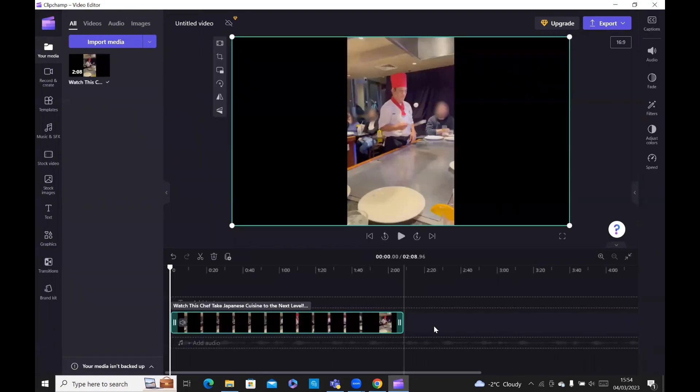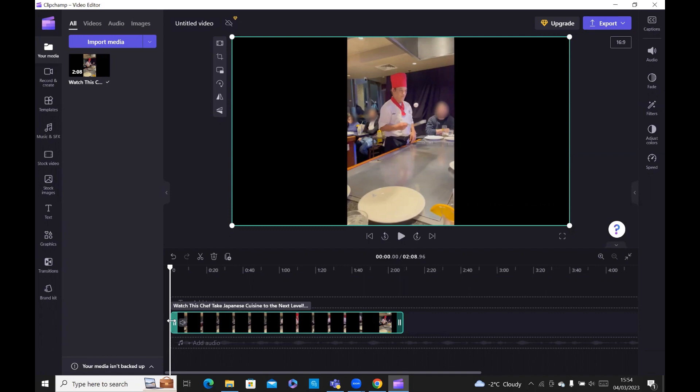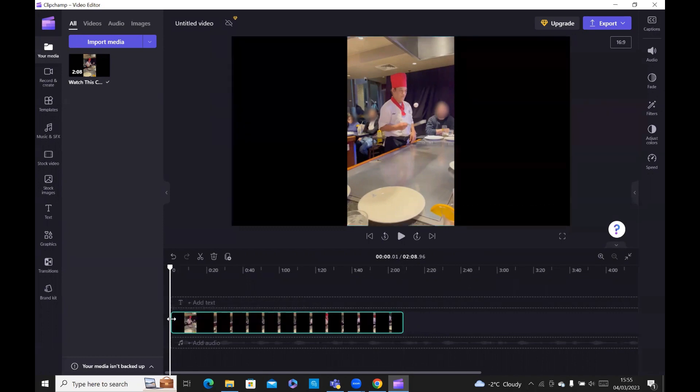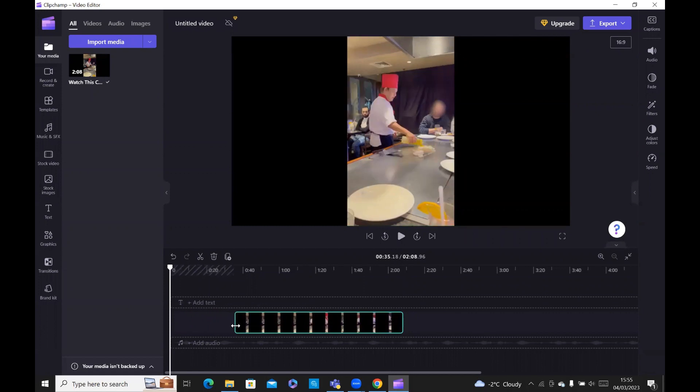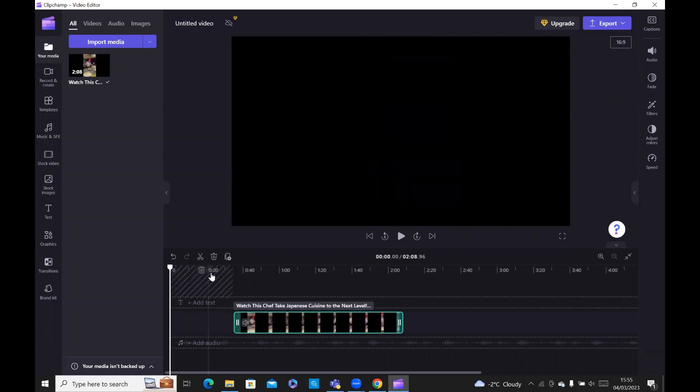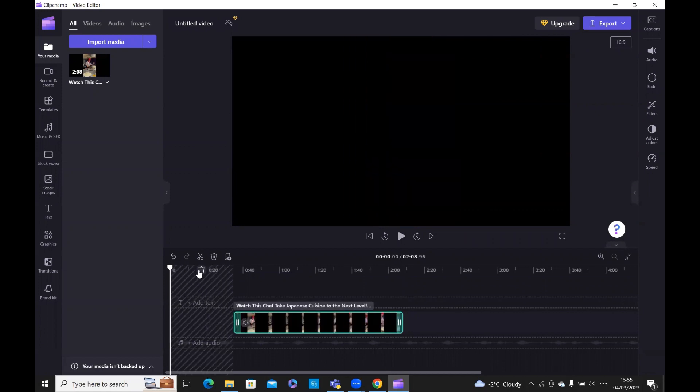And then to shorten the video or to bring it to the size or length that you want, what you'd first do is you've got your left-hand cursor. And then you've got your right-hand cursor here. And what you would do is you just pull it in. Notice that there's a gap and there's a delete button.